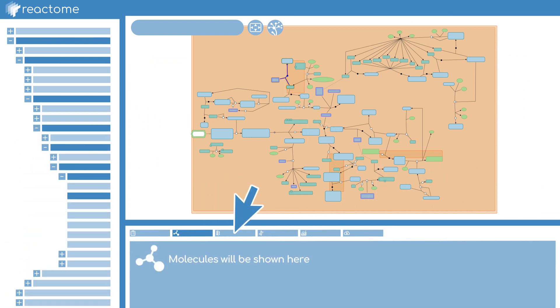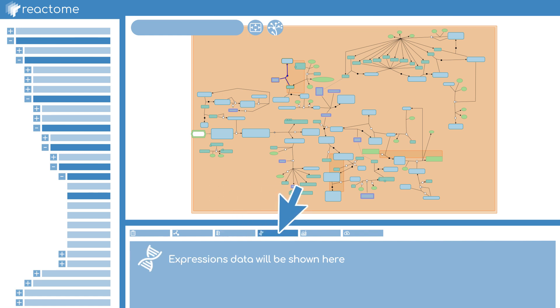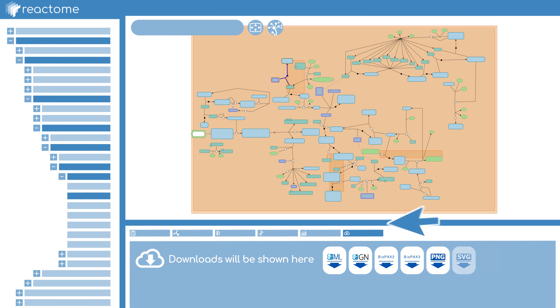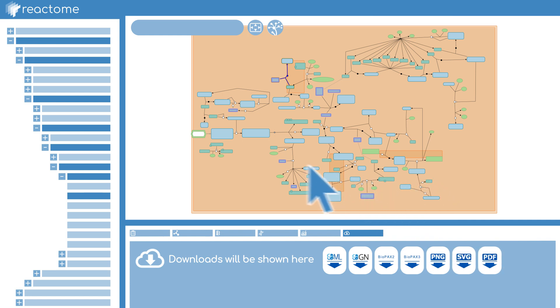Reactome is an invaluable tool for all of those interested in cellular biology. And remember, all content in Reactome is free to use for research, education and other purposes.